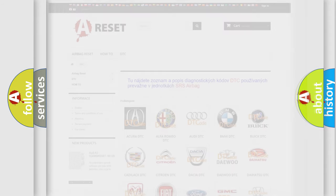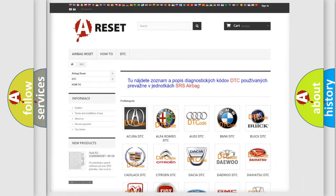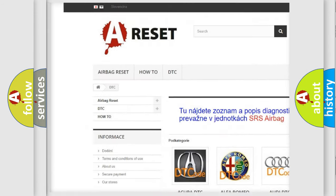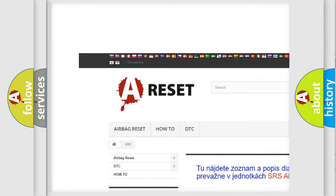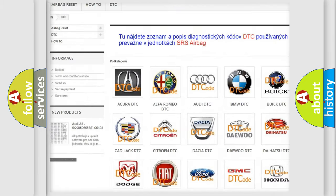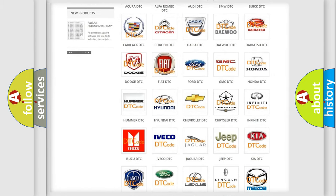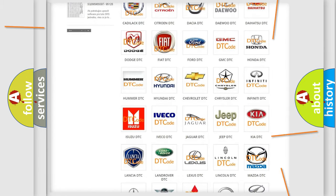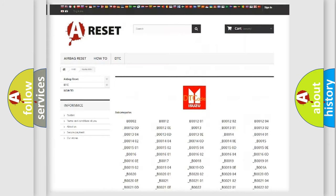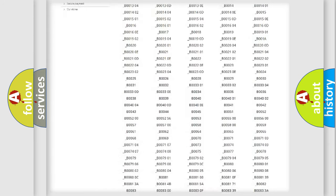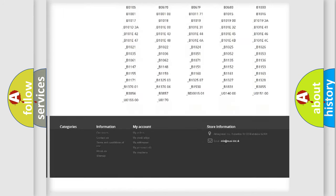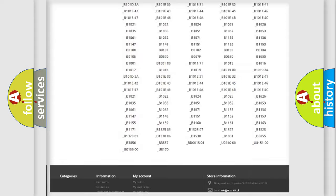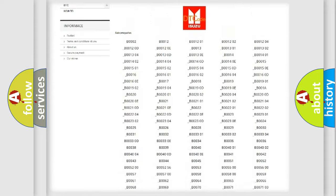Our website airbagreset.sk produces useful videos for you. You do not have to go through the OBD2 protocol anymore to know how to troubleshoot any car breakdown.